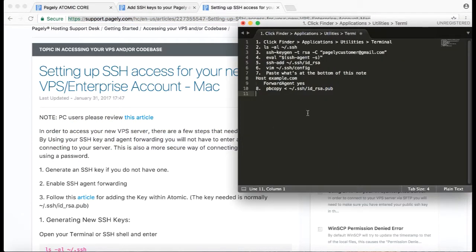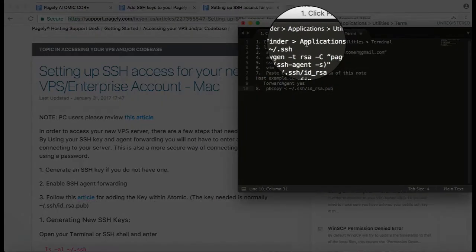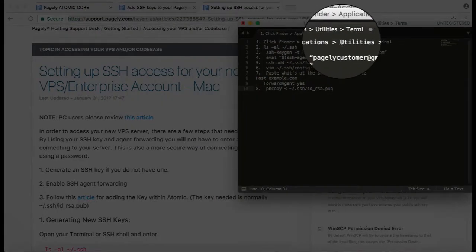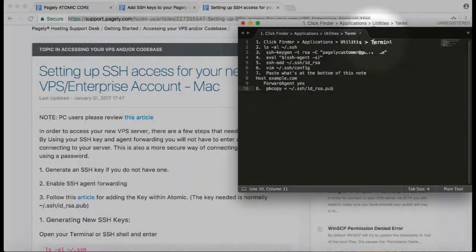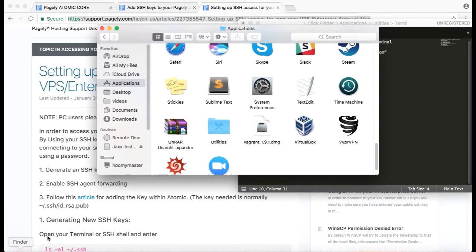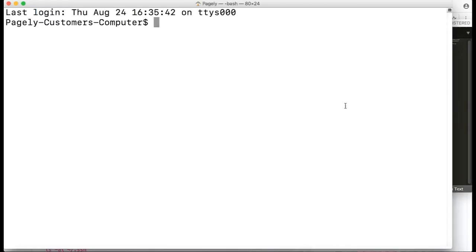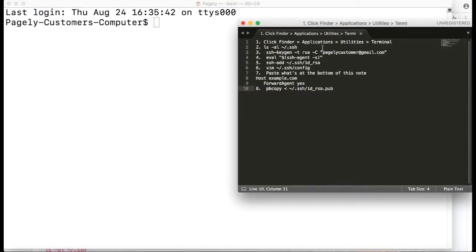Ahead of us, we'll go click on Finder, Applications, Utilities, and open our Terminal application to start. Once that's open, we'll go on to the next step.